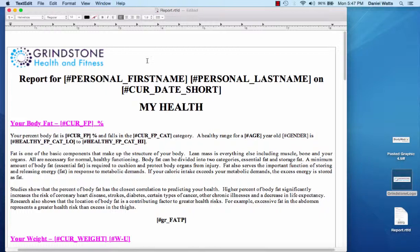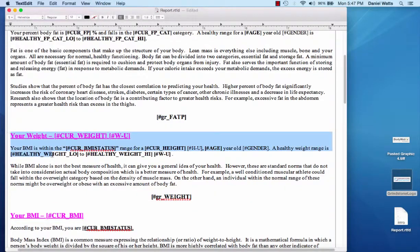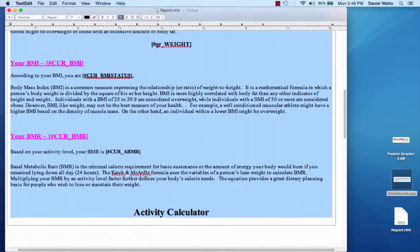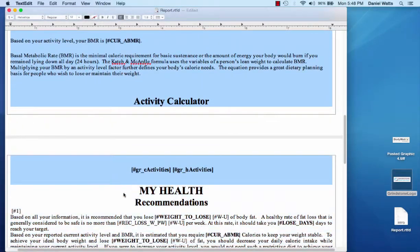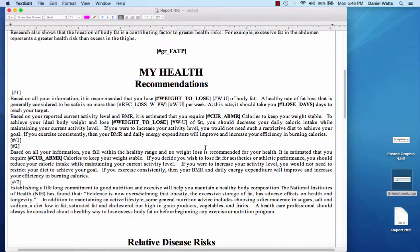You can also edit any of the language or delete graphs and create multiple and different report templates. For example, maybe you want to create a very brief report that just shows percent body fat, recommendations, and trends graphs. We can delete the information we don't want from the template by highlighting and deleting those sections. We'll go ahead and reformat this so the information we want looks nice and uniform, copying and pasting the recommendations along with the percent body fat and trends graph tag field.